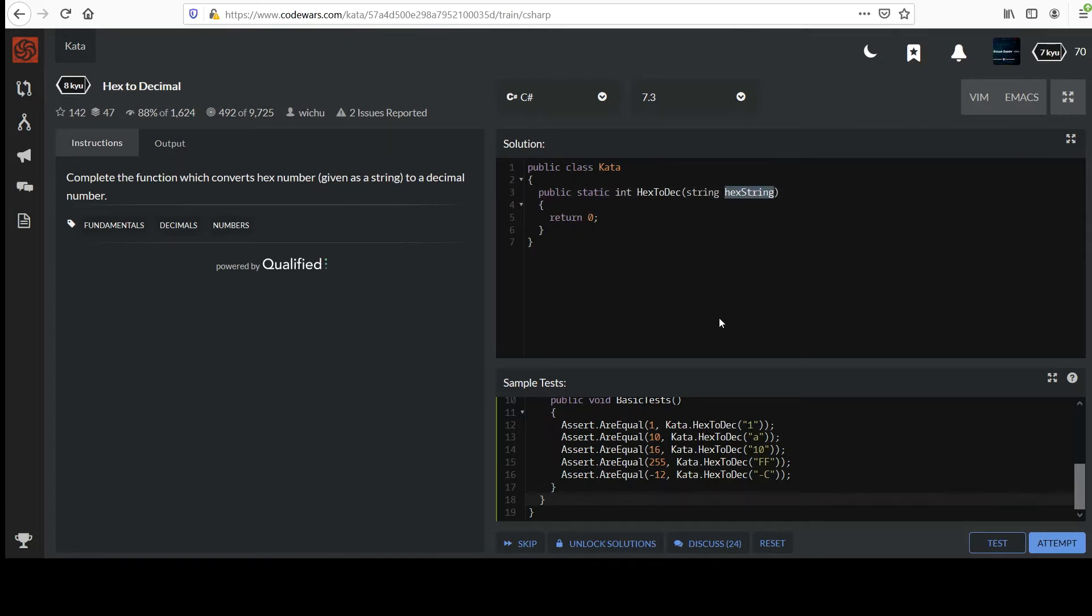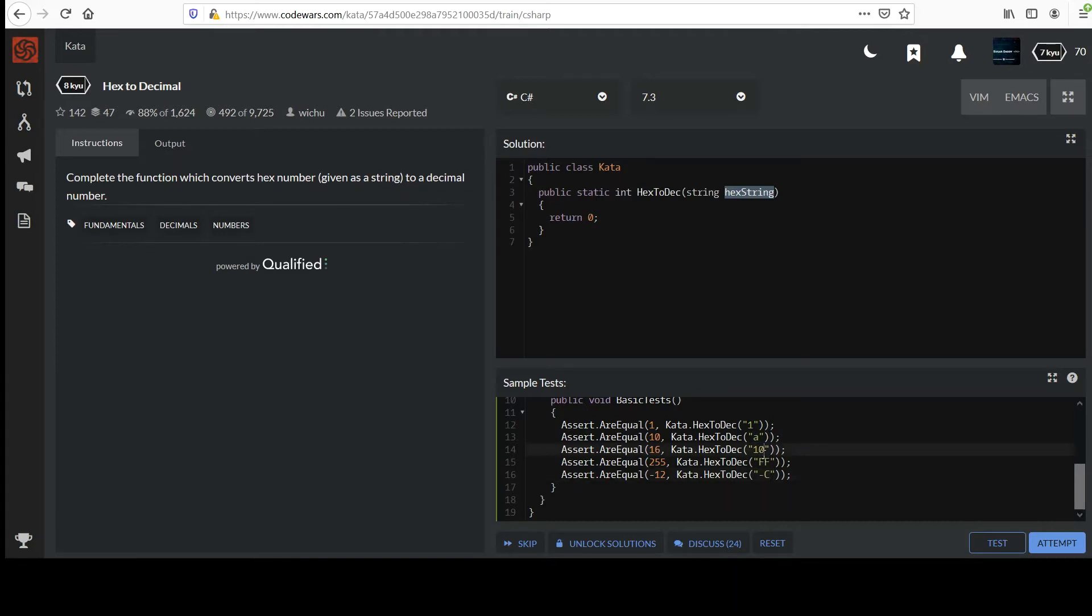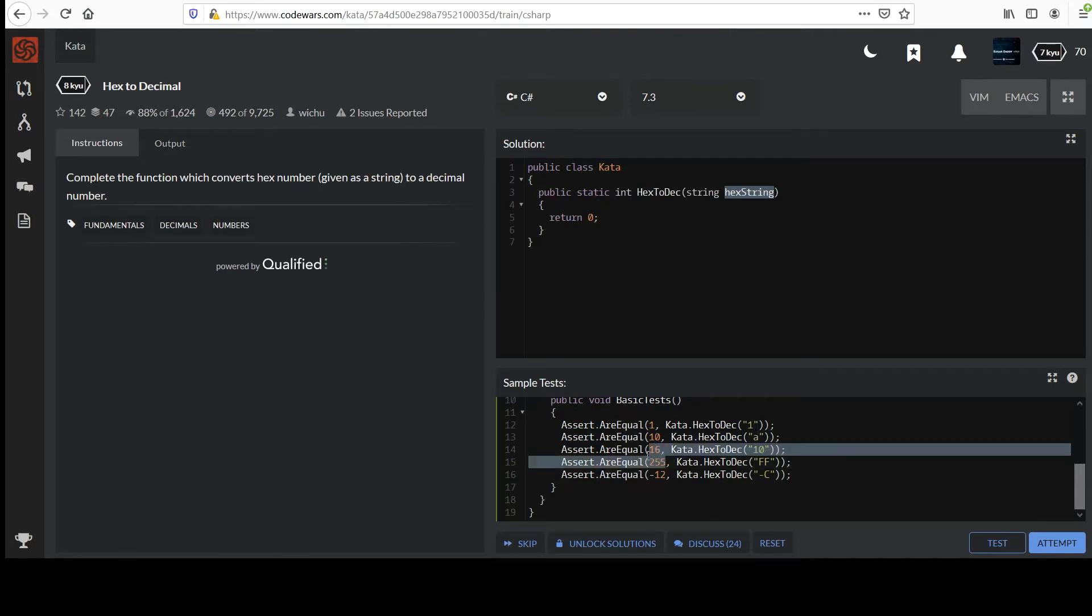We see that here they're going to pass in some string. We can check this out in the tests below. Like 1, remember I said A is a valid hex character. Any letter A through F. So double F is also valid, C is valid. It's going to come in as a string and they expect us to output these integer values. Go ahead and pause the video and take a stab at that.